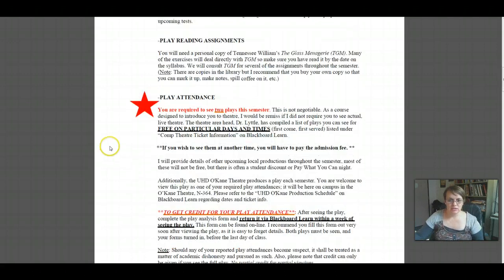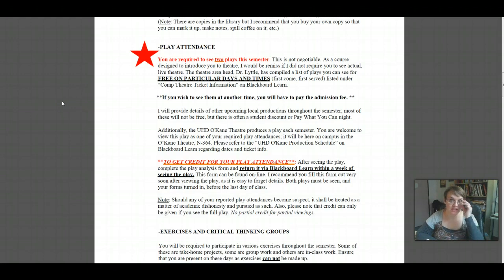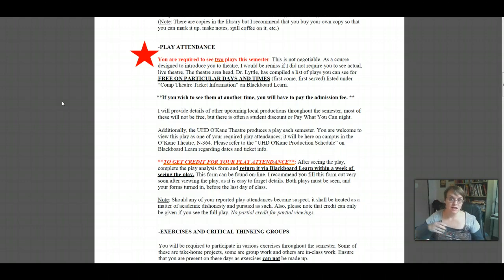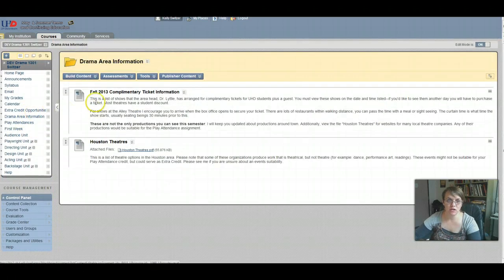Play attendance — notice the big red star, because this is a large portion of your grade. You are expected to see two plays this semester for credit. This is not negotiable. The theater head, Dr. Little, has compiled a list of plays that you can see for free on particular days and times. This is under the Comp Theater Ticket Information on Blackboard Learn, under Drama Area Information. You'll see there's a Fall Complimentary Ticket Information PDF with a list of shows you can see on certain days and times.